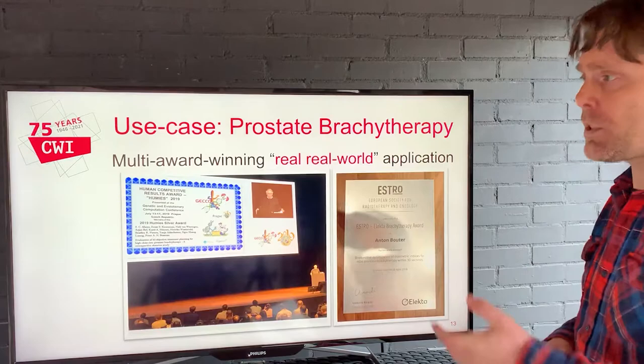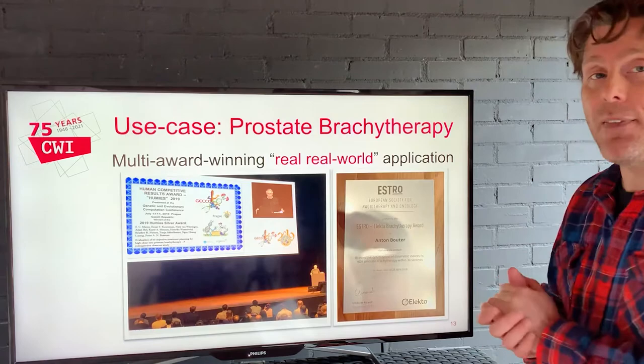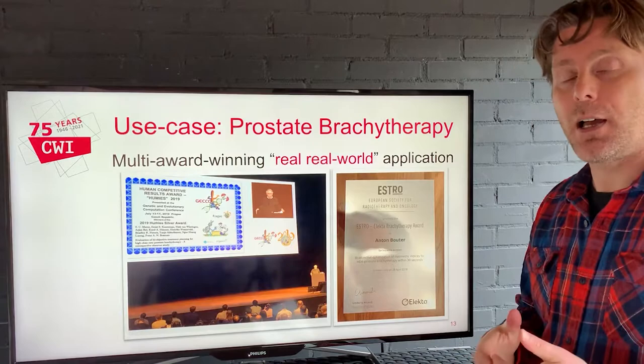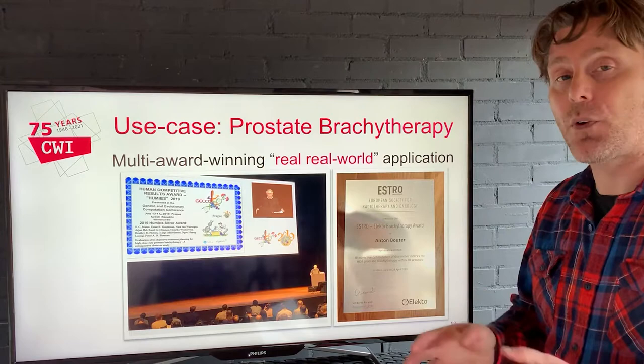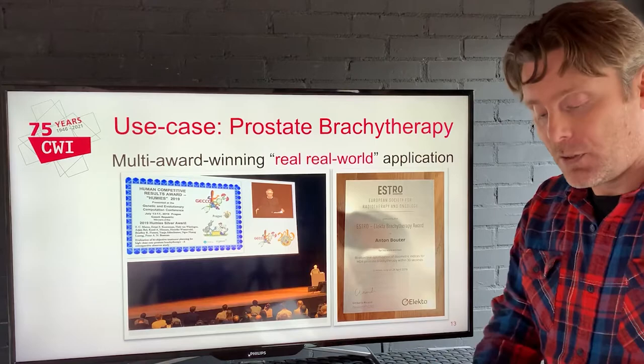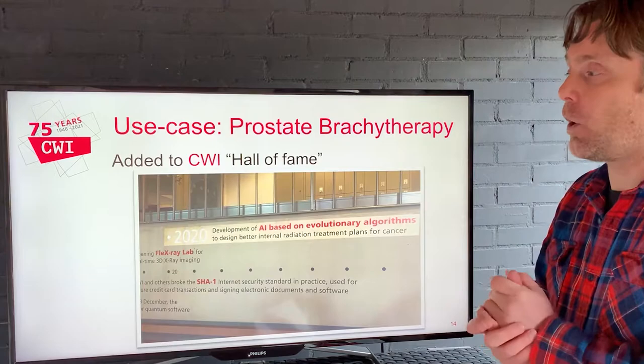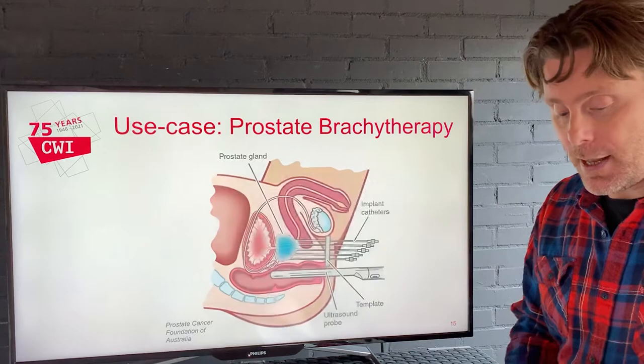This has turned out to be multi-award winning, winning awards from both the evolutionary computation community and the medical domain of radiation oncology for solving a real real-world problem — not just a problem inspired by the real world, but really solving a problem in the real world, giving software ultimately in the hands of doctors that they will use to improve their daily practice. This achievement has also been added to the CWI Hall of Fame, which I'm extremely proud of for having been able to lead that project.